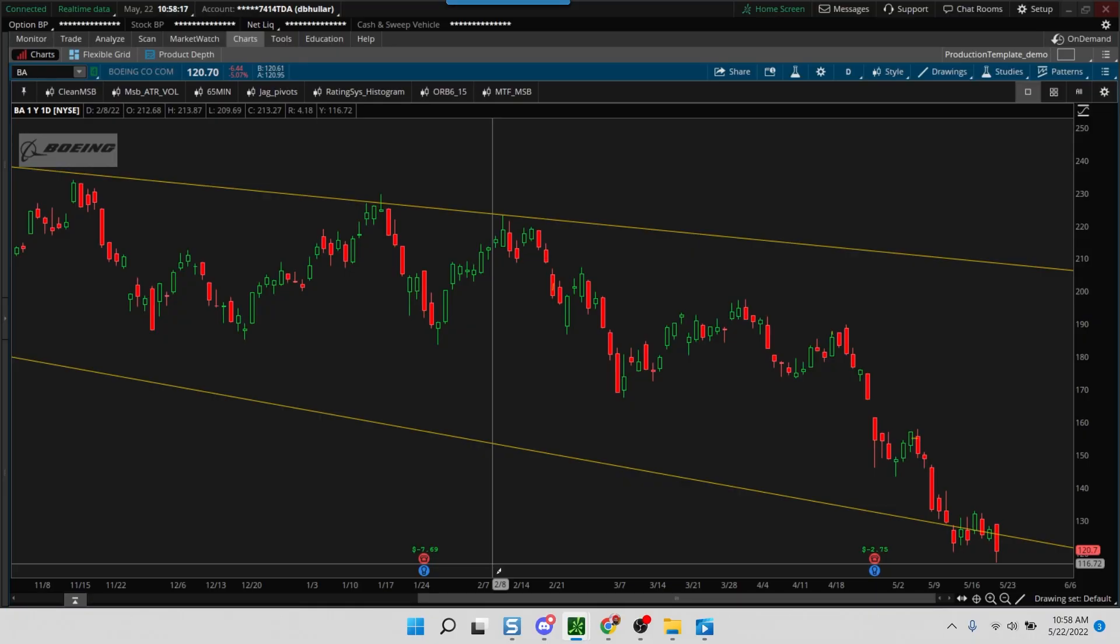Hey folks, this is your host Mandeep. In today's tutorial we'll take a look at how to track stocks that are outperforming the S&P using an IBD style relative strength.